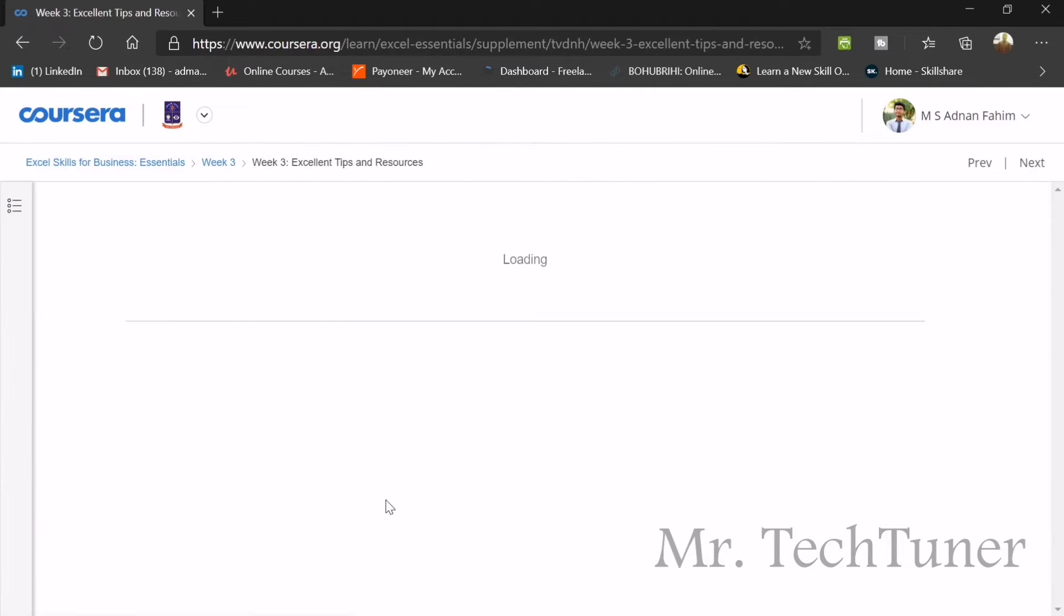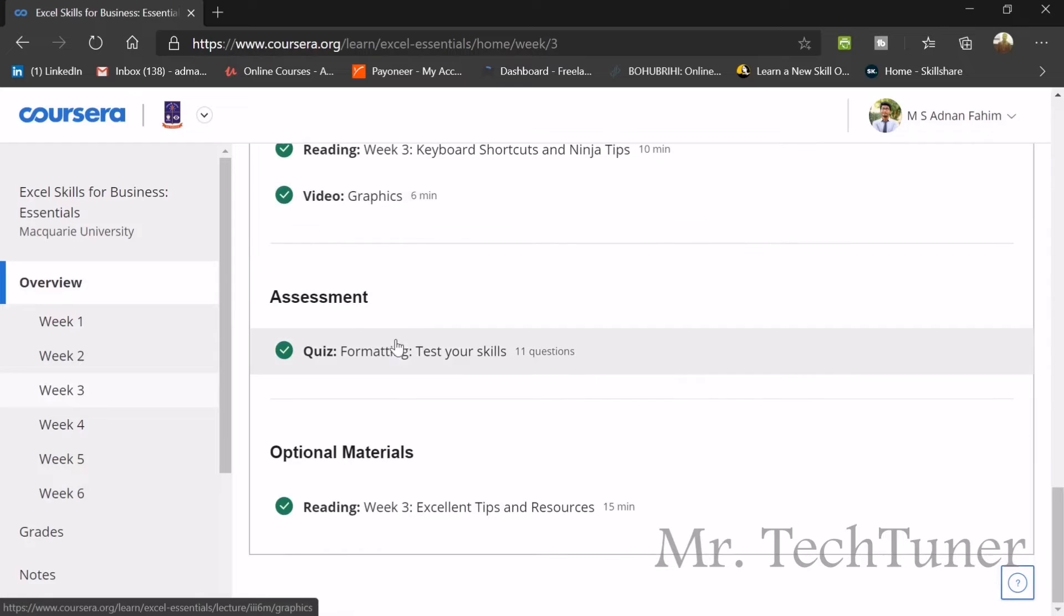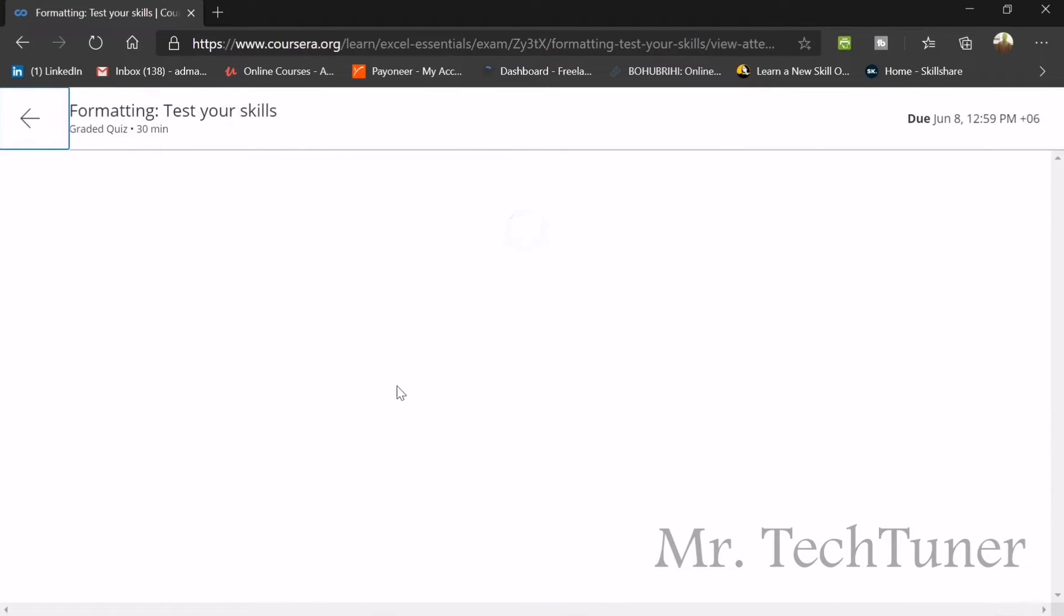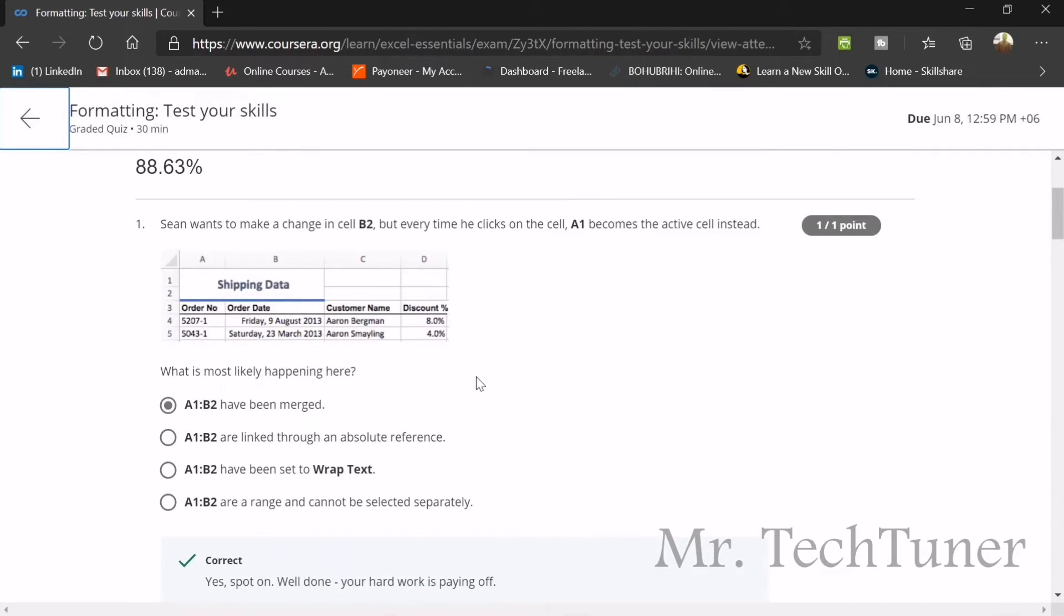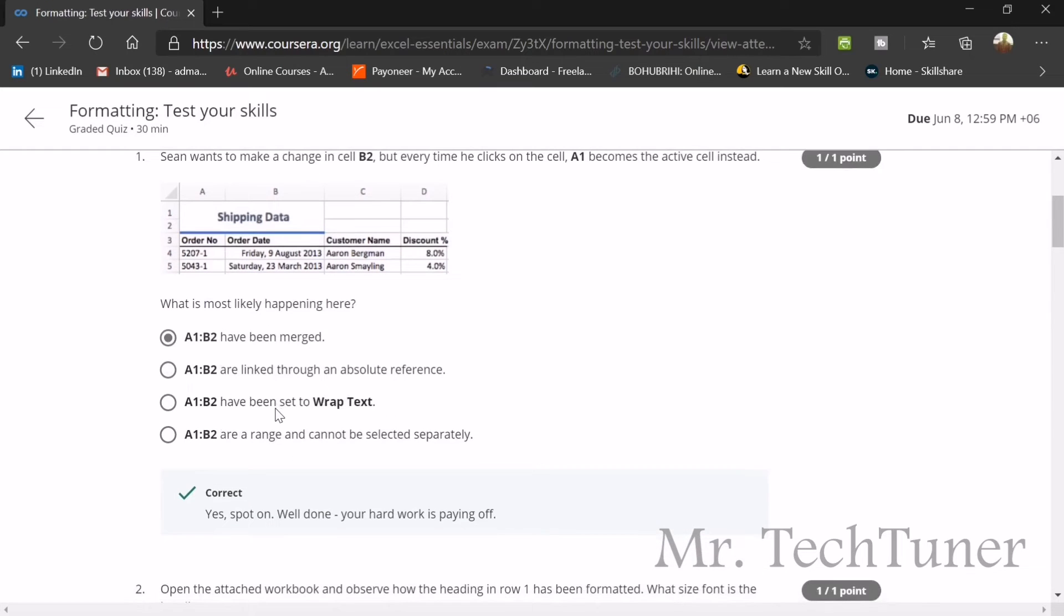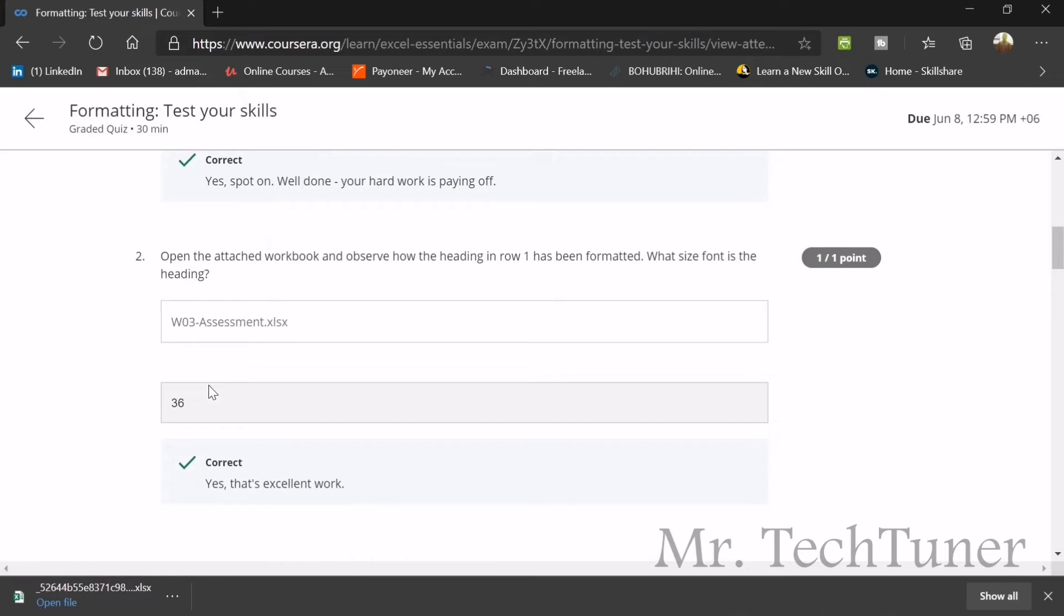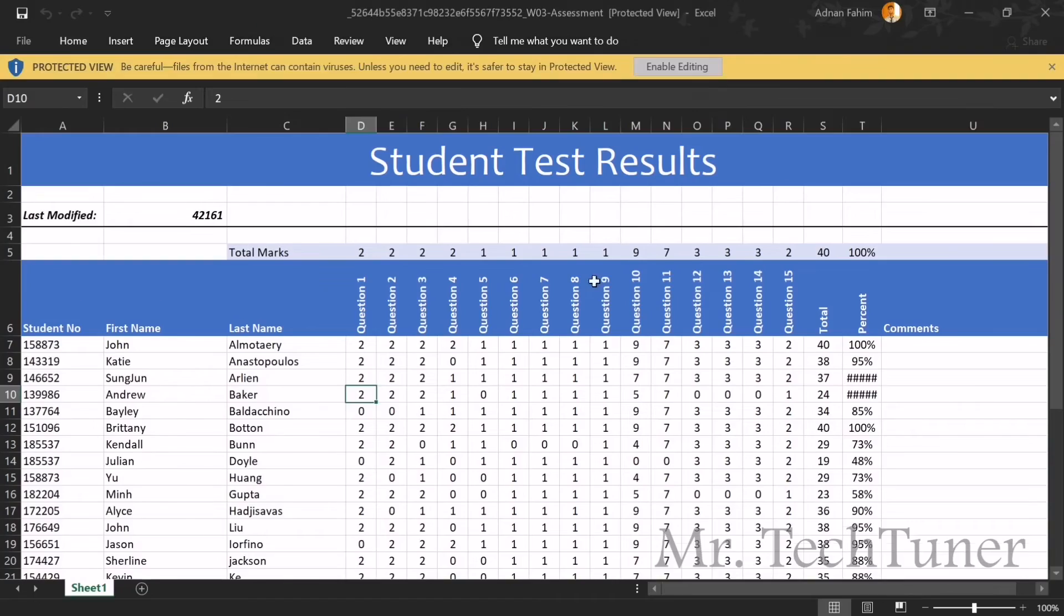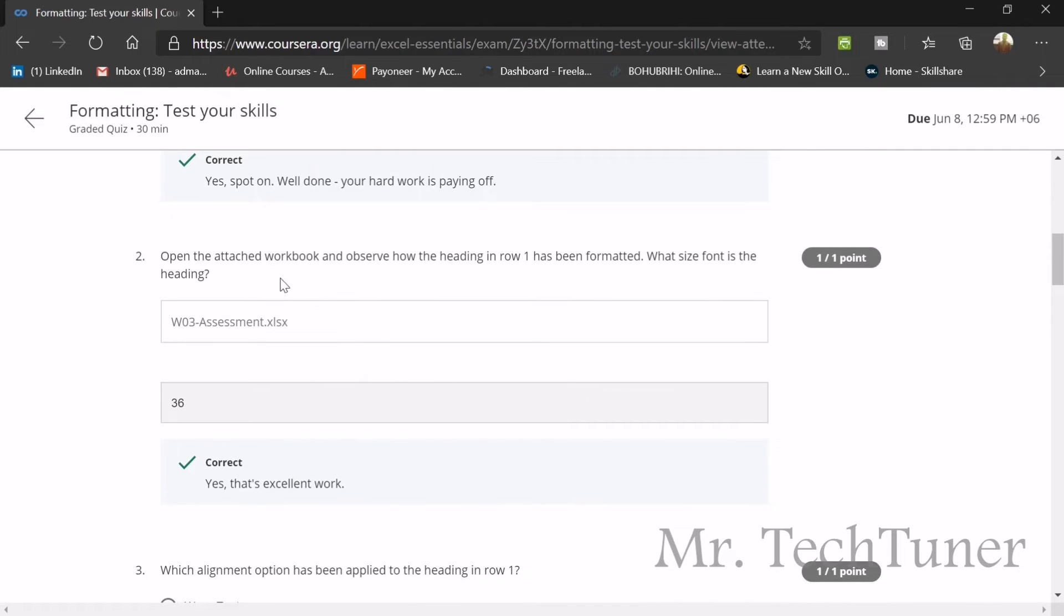We are going to our final assignment. There's also something called video graphics. We are going to test our skill. I got 80.66 percent marks, which is really not the highest mark, but if I should try again I could get 100 percent. My initial score is not bad according to the questions. Sean wants to make changes in cell B2, but every time he clicks, cell A1 becomes active. What can he do? He can select all the data from A1 to B2 and then merge it using center alignment tools. We are going to download our assessment sheet.